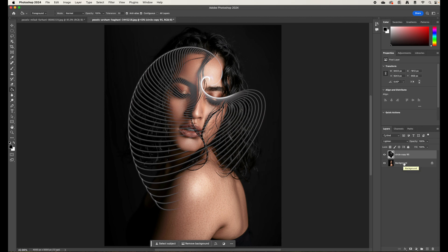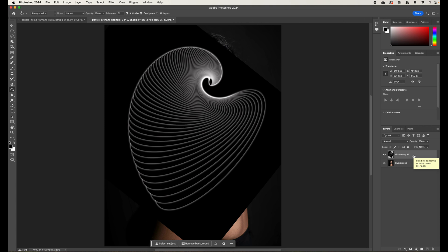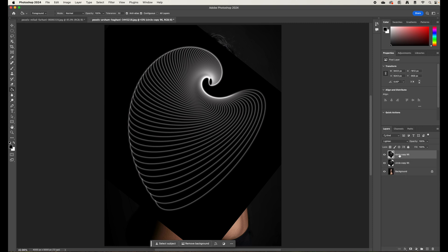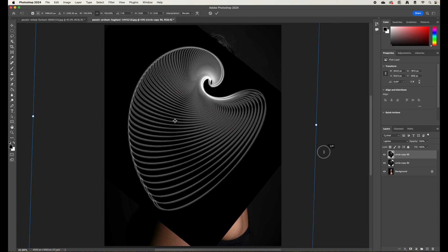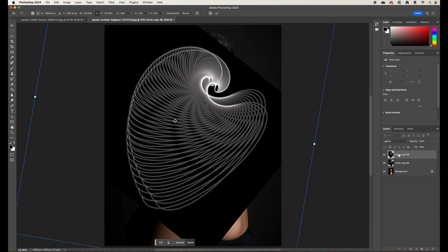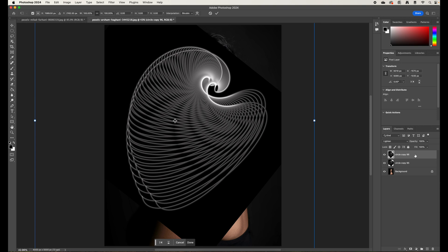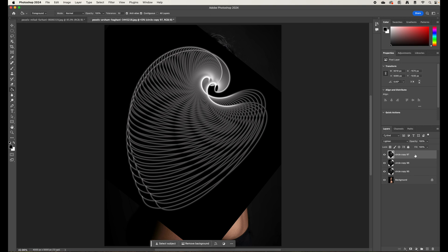Now take it further by returning the blend mode back to Normal. Press Command+J to duplicate the layer — now you have two. Set this duplicate to Lighten blend mode, then press Command+T and rotate it. The Lighten blend mode only allows the white in this layer to show through to the layer below. Press Enter to apply.